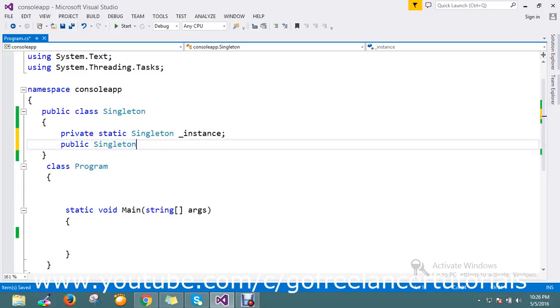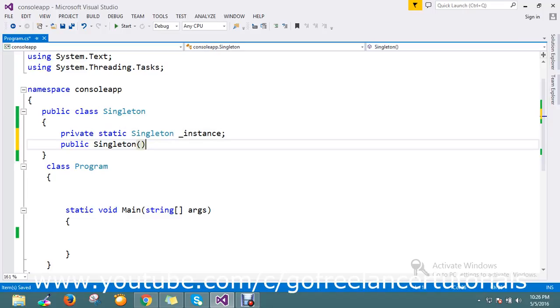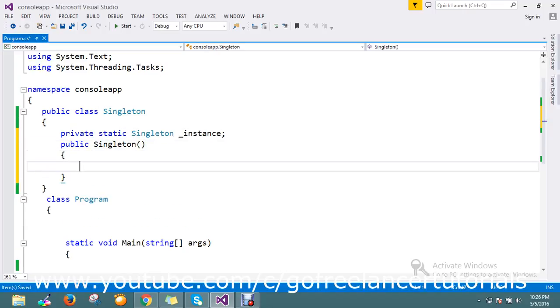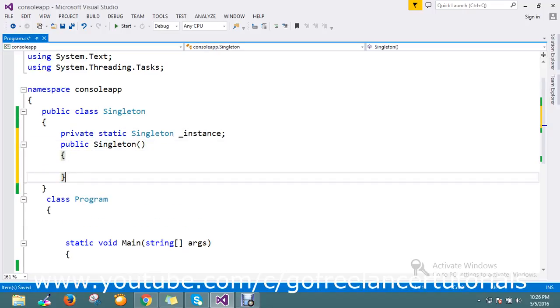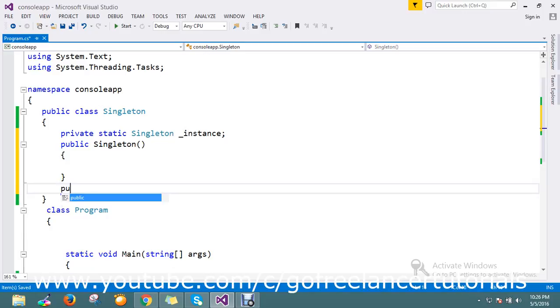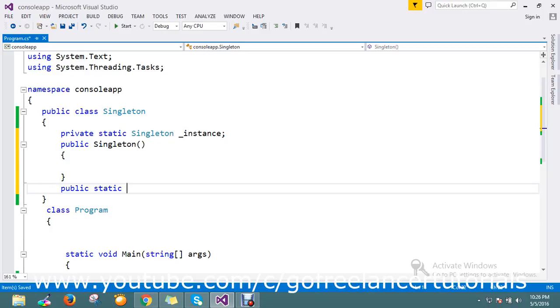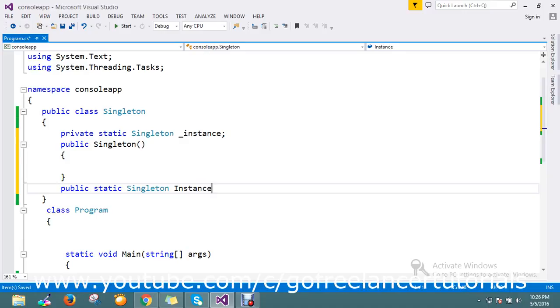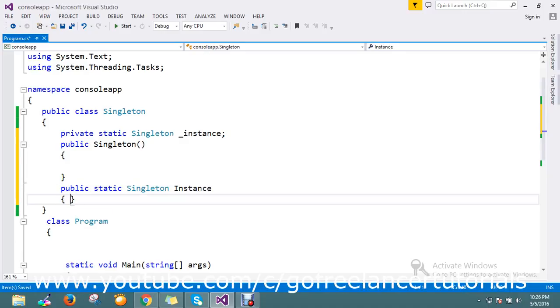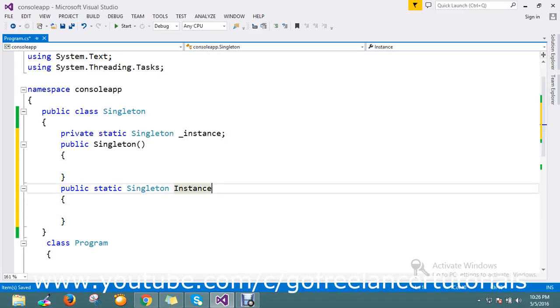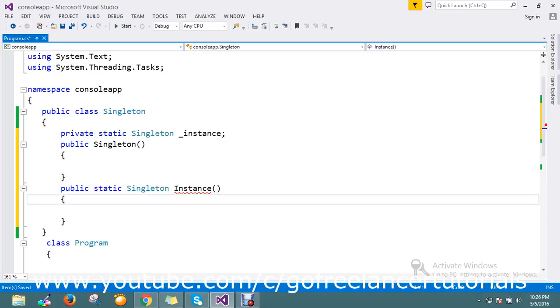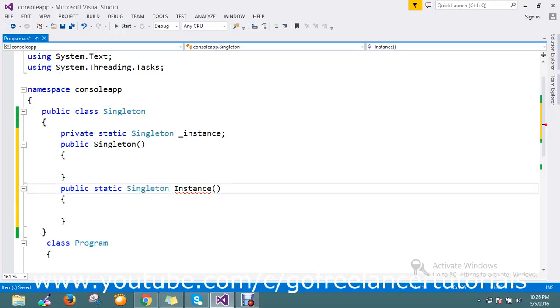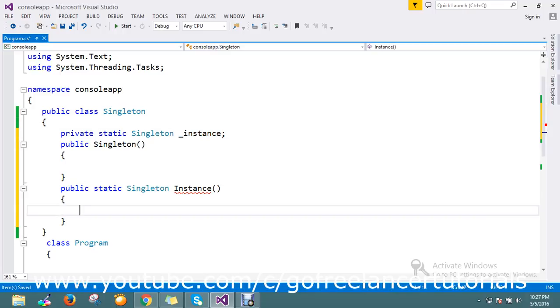Then I'm going to create one static method. Static Singleton, I named it Instance. Here it has to return the object of a Singleton, so I'm going to return the object.